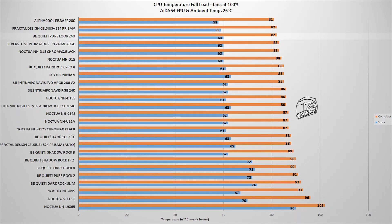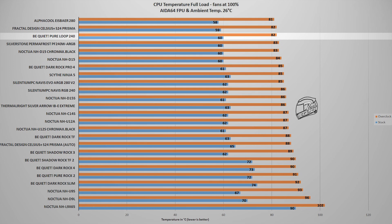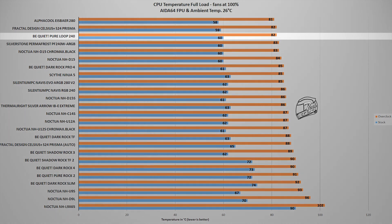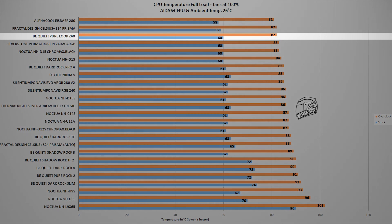However, the next test uses the FPU stability test within the AIDA64 Extreme software, which is a benchmark that places an unrealistically high load on the CPU. While something like this will be hard to encounter in your daily usage, it does help out in differentiating each CPU cooler tested as it pushes their cooling capacity to the very limit.